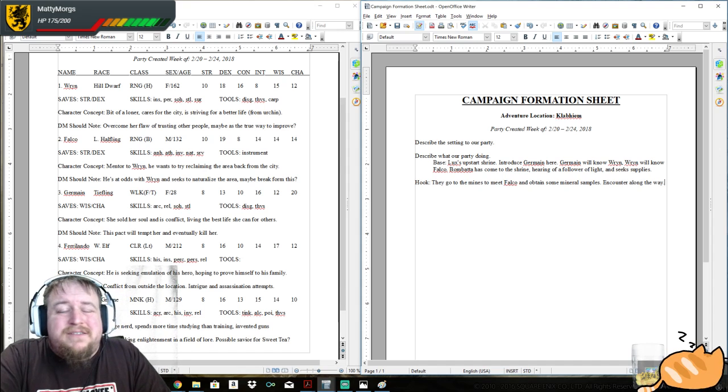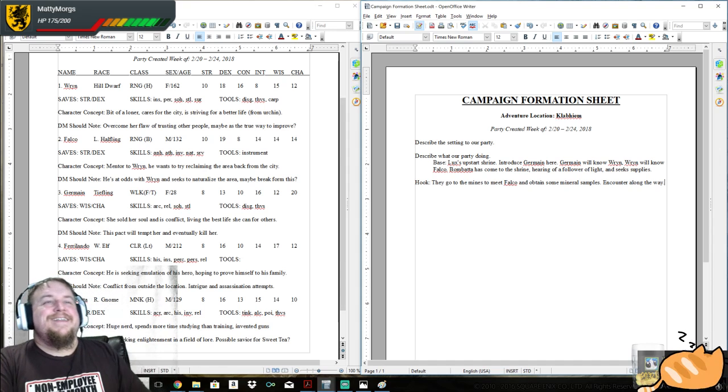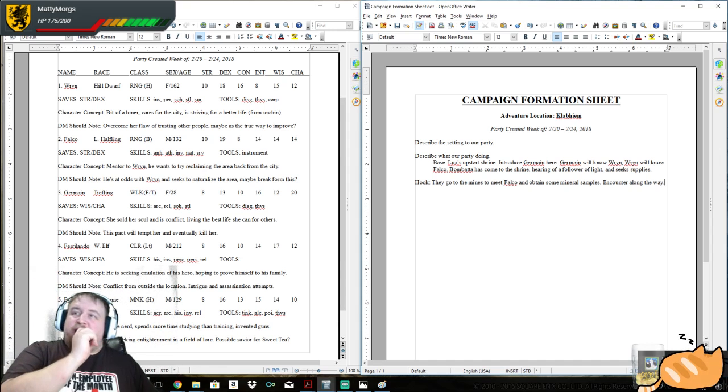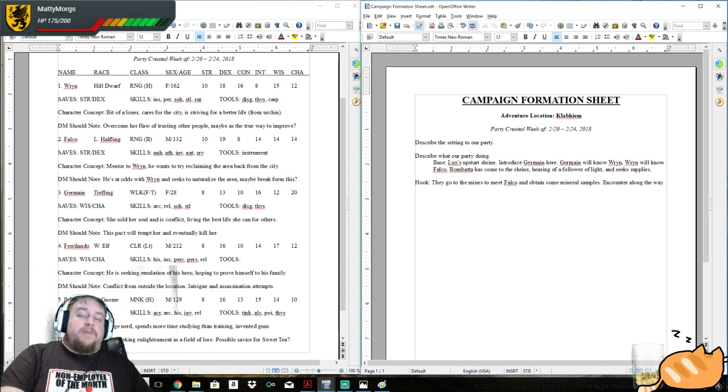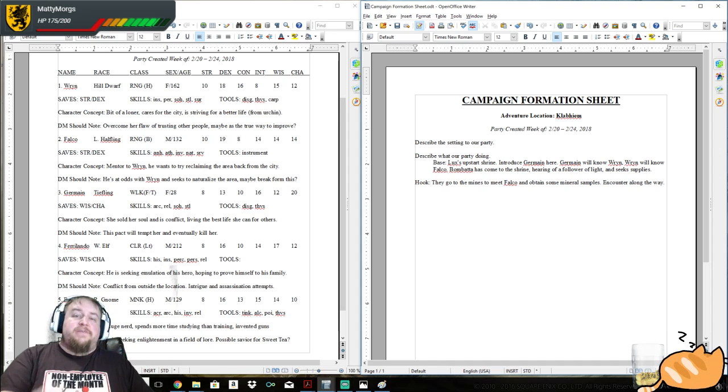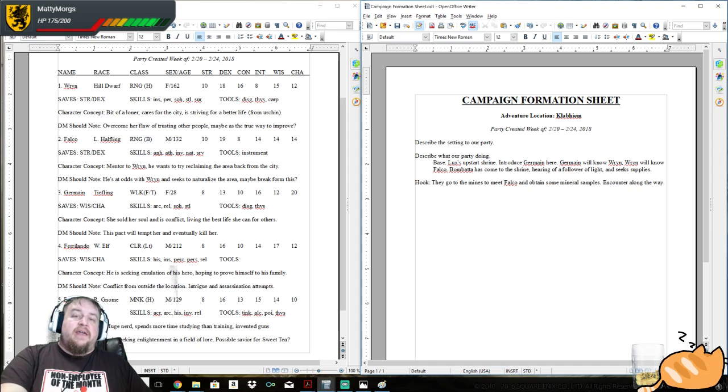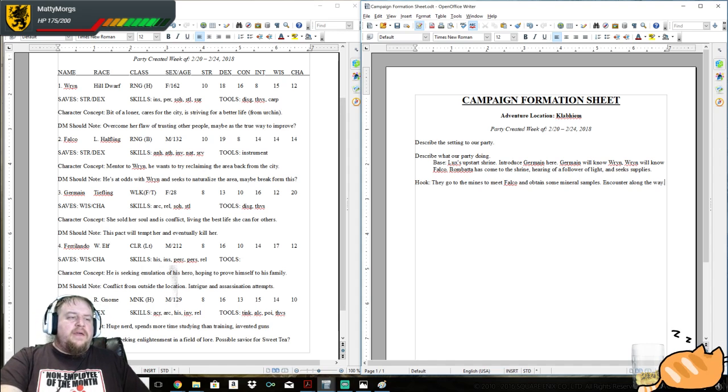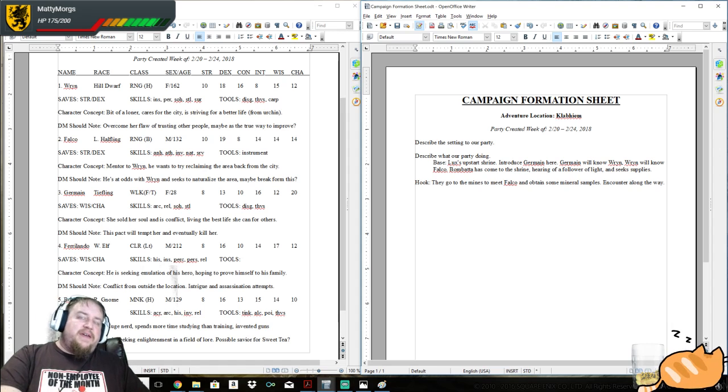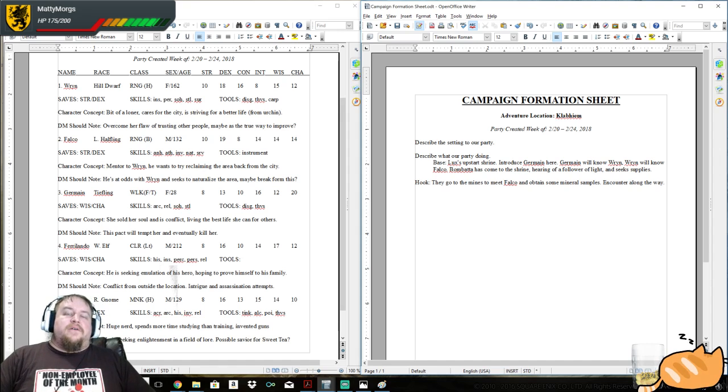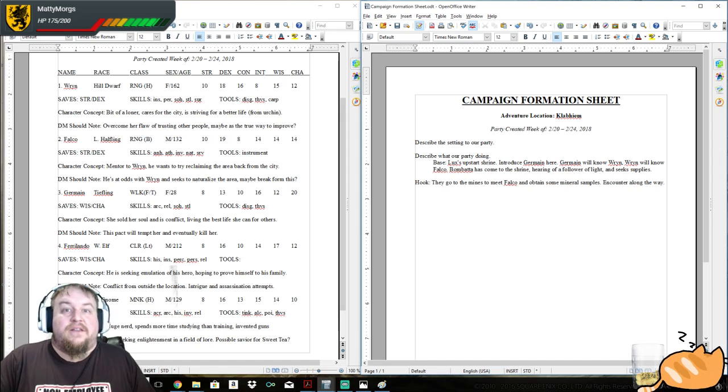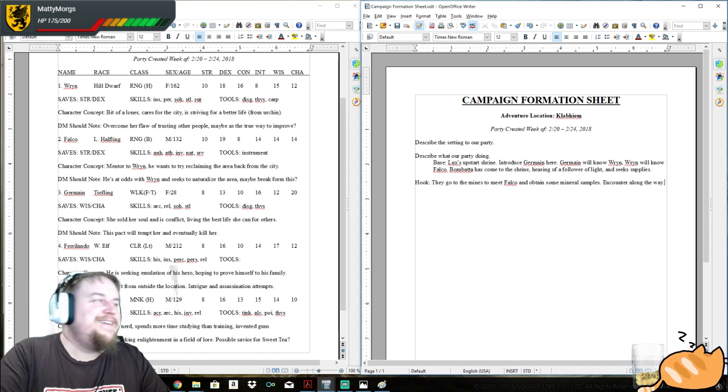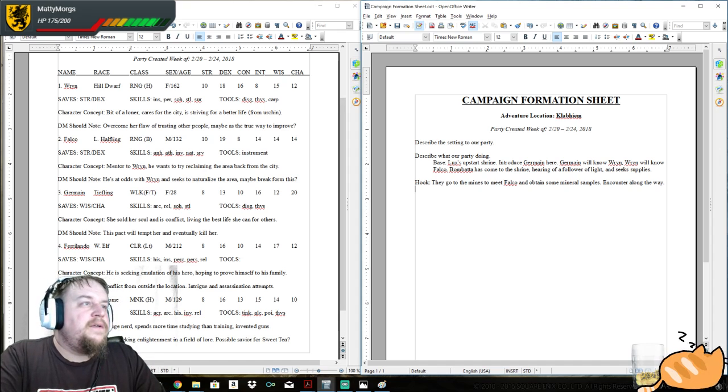So the hook: they go to the mines to meet Falco and obtain some mineral samples. No one there is necessarily hostile towards each other. They head out there and we have a chance in our story. Now we can describe the countryside outside of the city. We're still in the known world.